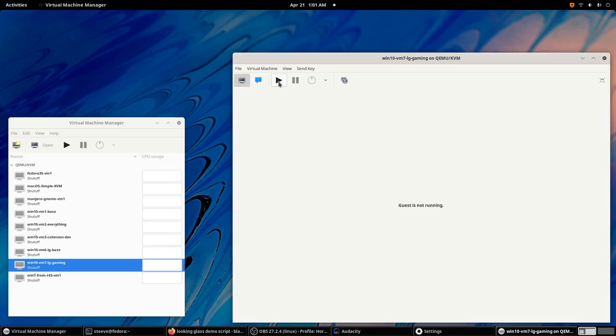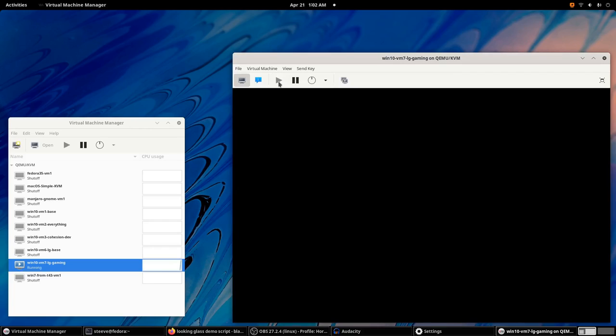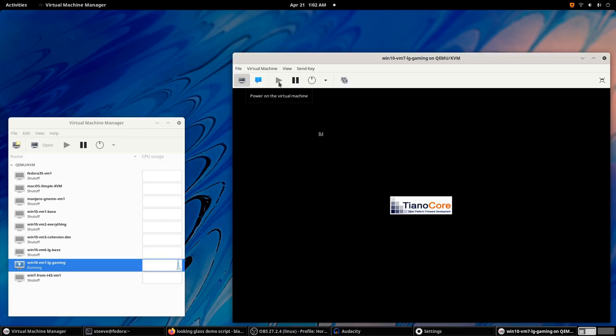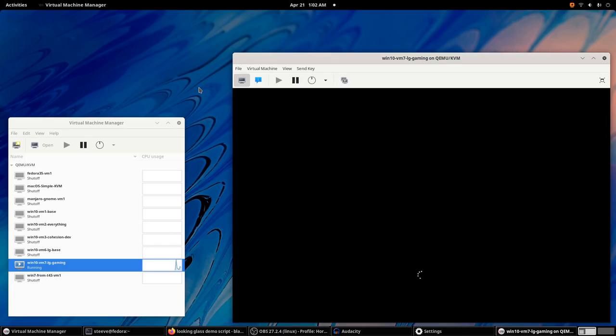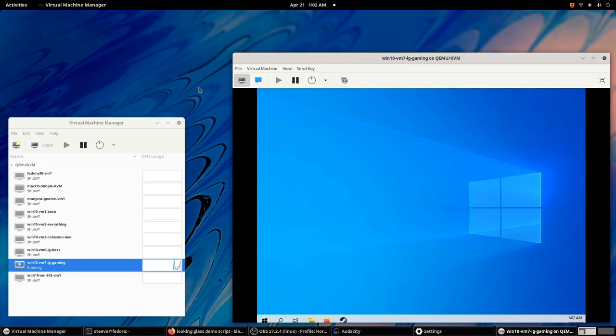So I can start the VM, and you'll see the Virtual Spice display. And once it's showing the Windows background, I know I'm ready to connect to Looking Glass. Okay, there it is.